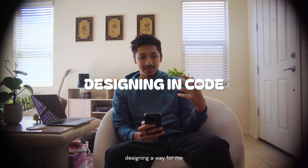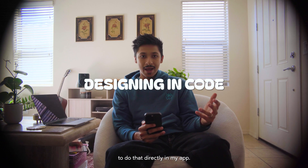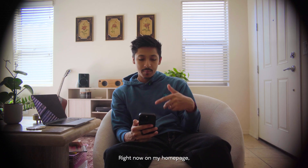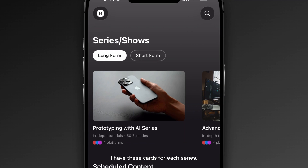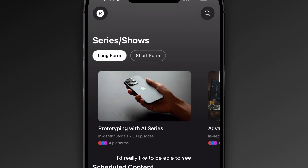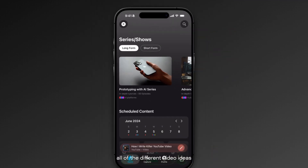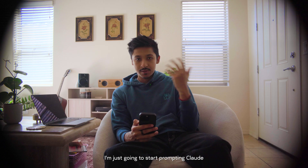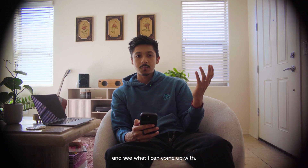So today the plan is to start designing a way for me to do that directly in my app. Right now on my homepage, I have these cards for each series. When I click on one, I'd really like to be able to see all of the different video ideas for that series. I'm just going to start prompting Claude and see what I can come up with.